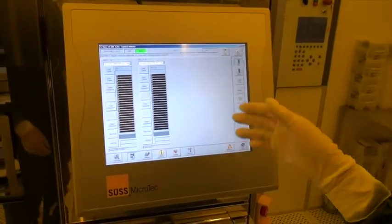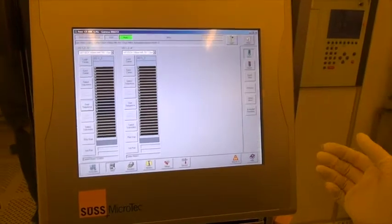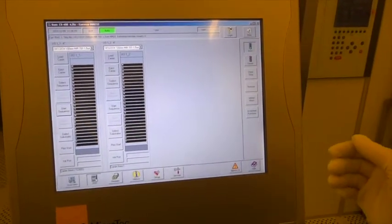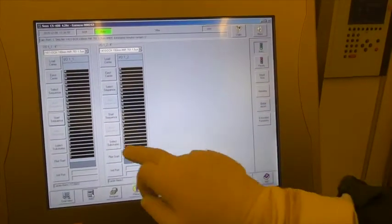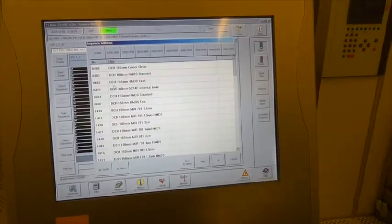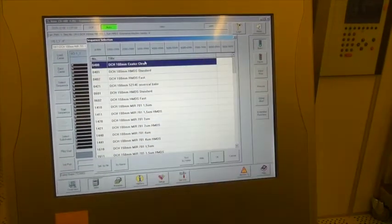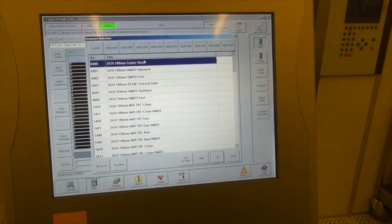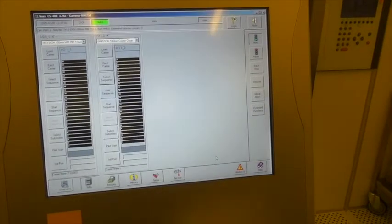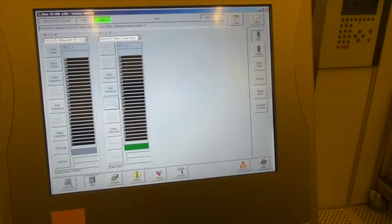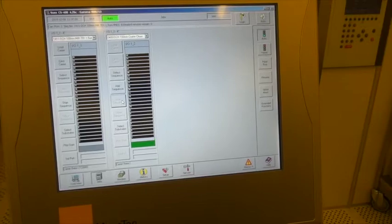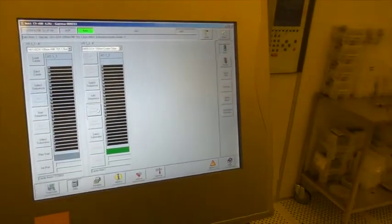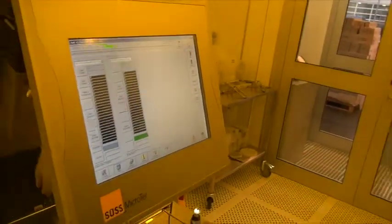For this particular sequence that I'll be running now, the cleaning sequence, I don't need an output carrier. So I will just select the sequence here. It's the first one on the list, it's called Codaclean. And press start sequence. It will now automatically load the cassette first and then run the wafer.